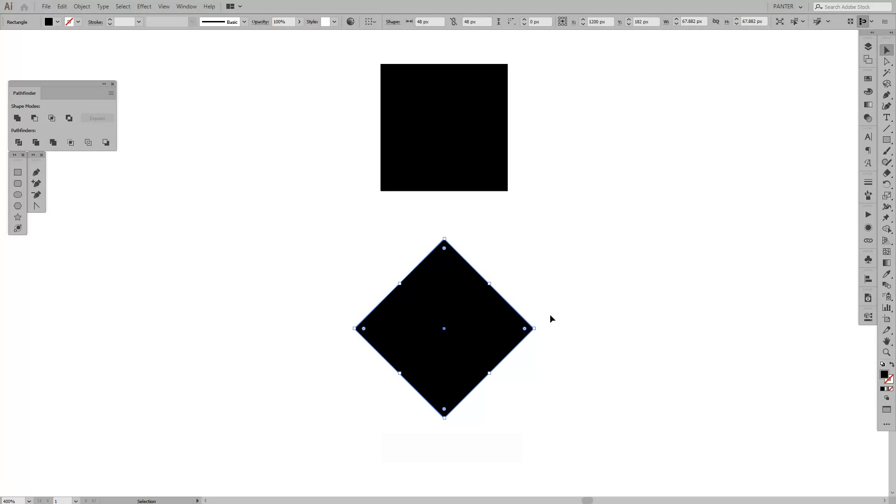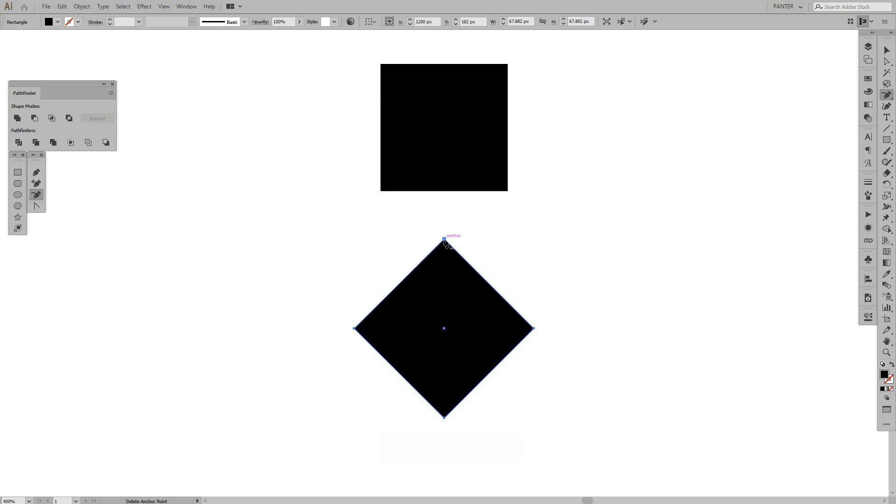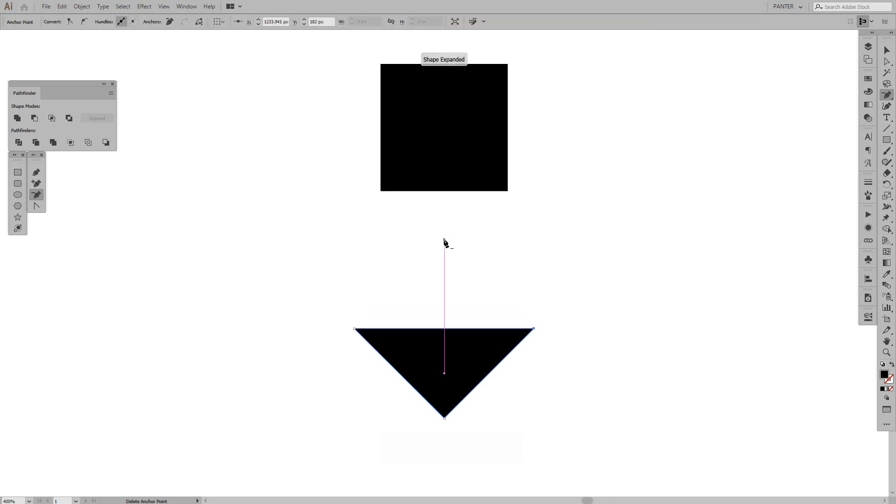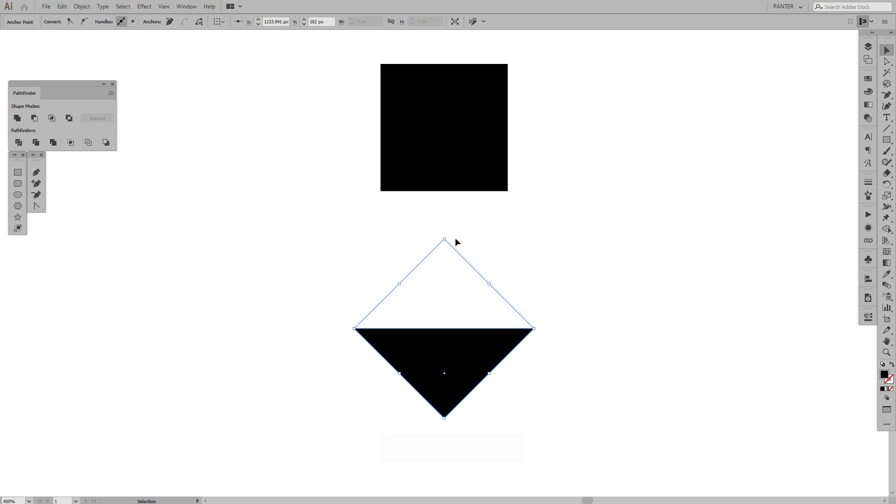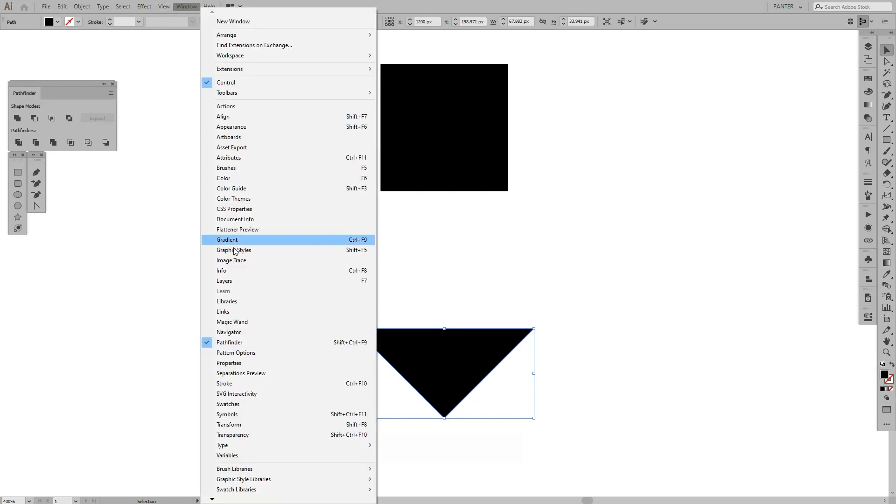From here, we're going to select the Delete Anchor Point Tool, which you can also find in the Pen Tool. We're going to delete this area. From here, I'm going to go and Unite, so the bounding box is going to be like this. If you don't have the Pathfinder, then go to Windows and select Pathfinder.